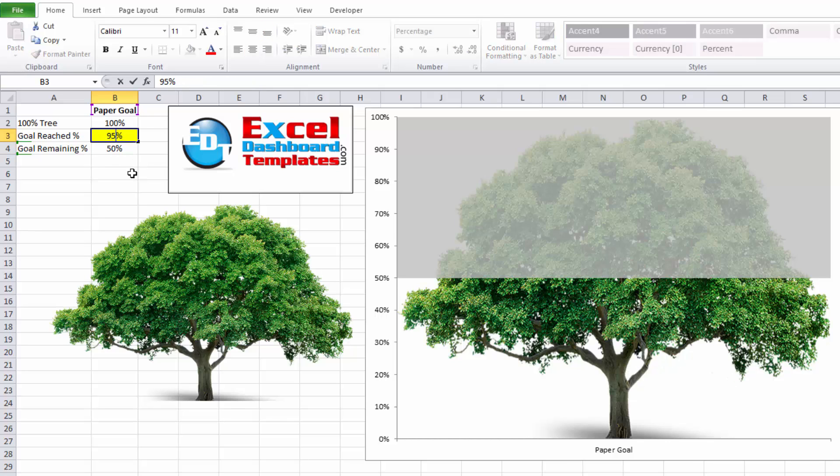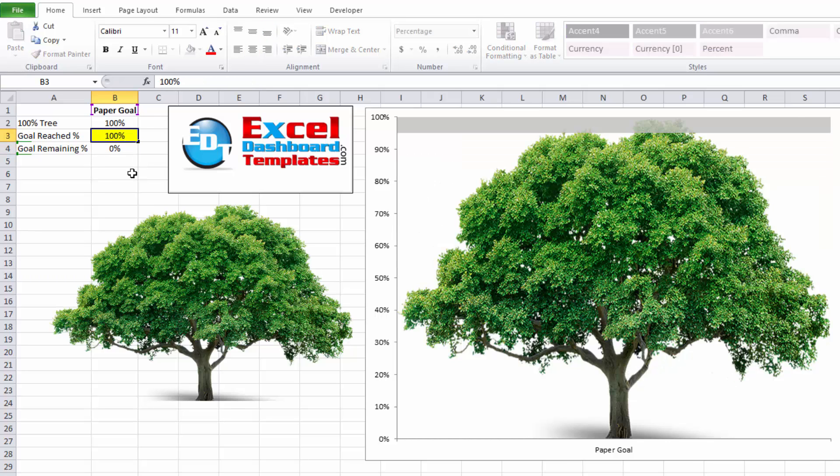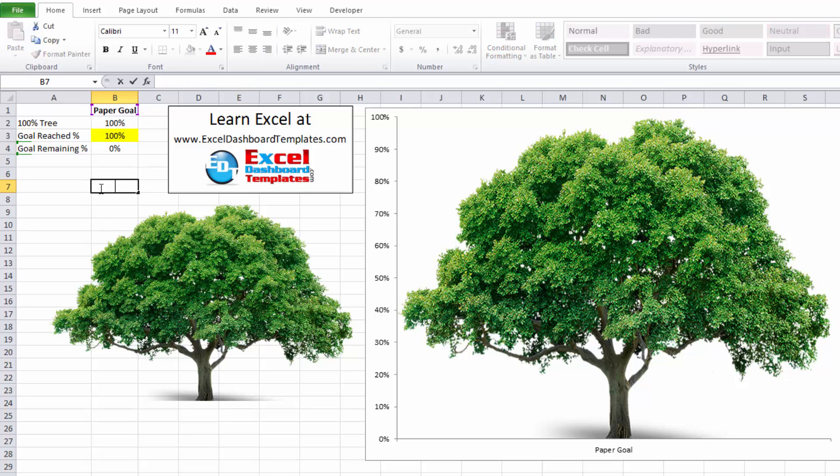And now my chart is all set so that my users can know how close it is that we're towards our goal. And when you reach the top or go above and beyond, it will hide that value.